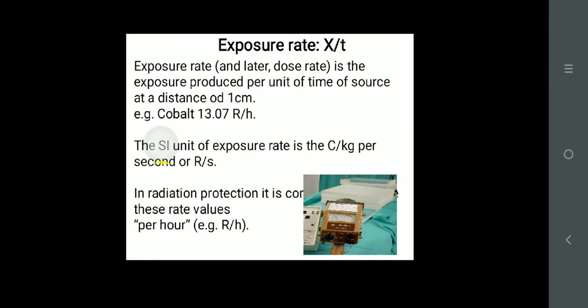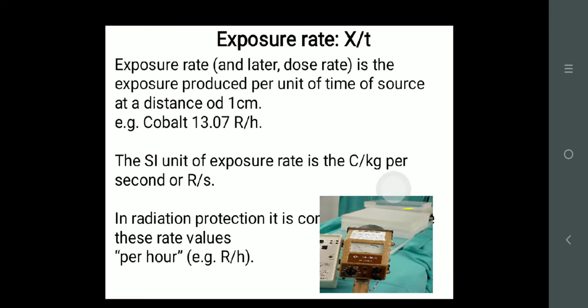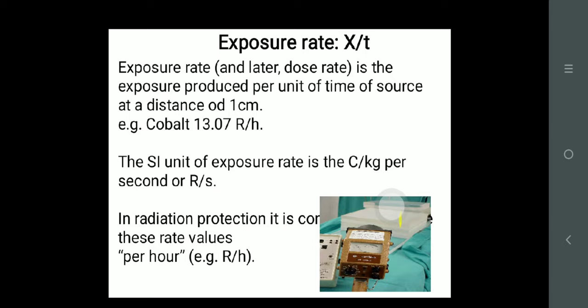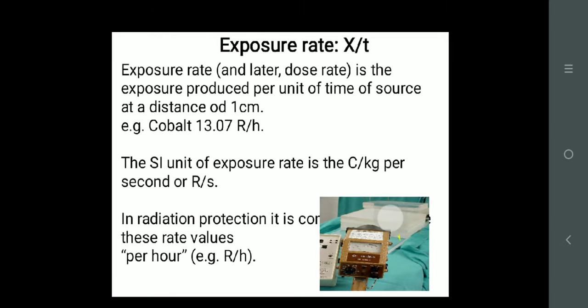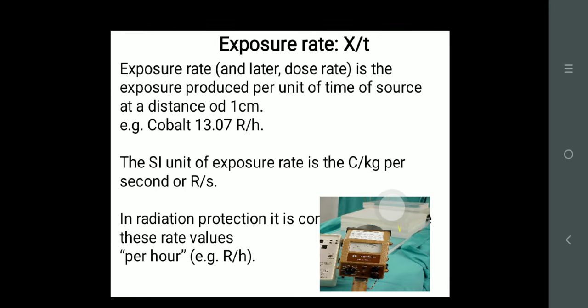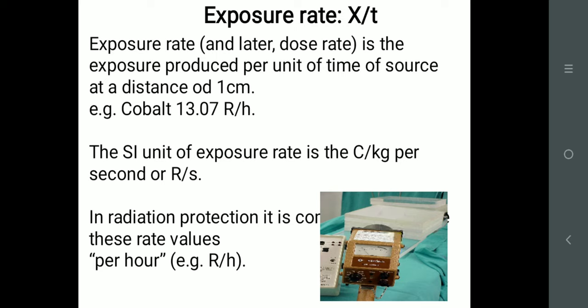The exposure rate constant describes how many units are coming out of the source per hour at a given distance. For example, in cobalt-60, at one centimeter distance, the exposure rate of the source is 13.07 Roentgen per hour. The unit is Roentgen per second, Roentgen per hour, or Roentgen per minute. This is basically what you are measuring when taking radiation from sources like X-ray or cobalt at a known distance from the point source.